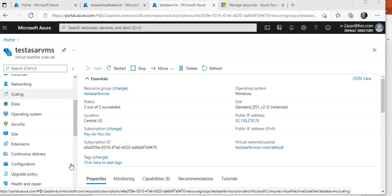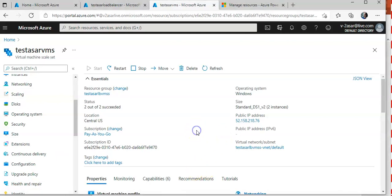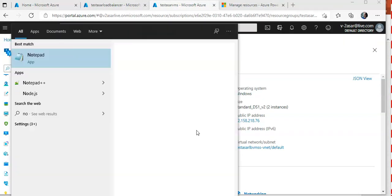I already have the virtual machine scale set with a public IP and the upgrade policy set to automatic. I'm going to use the Custom Script Extension to install the application on it.